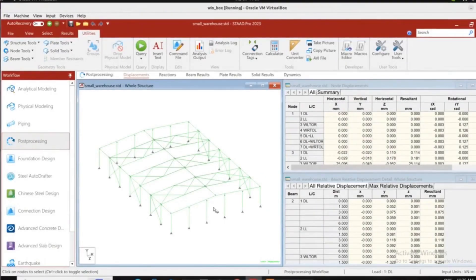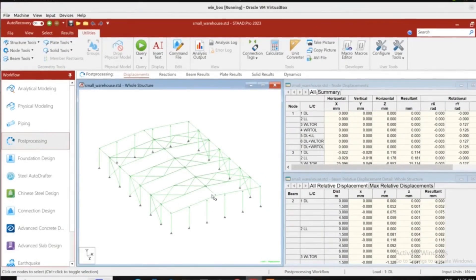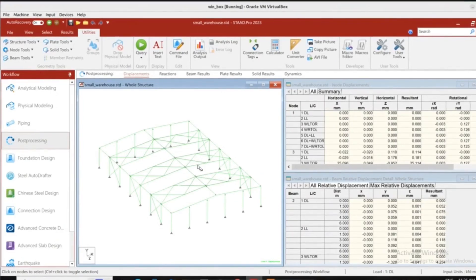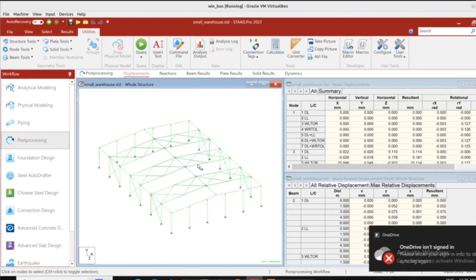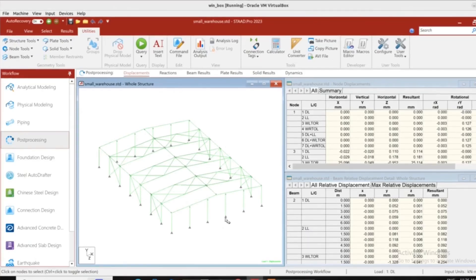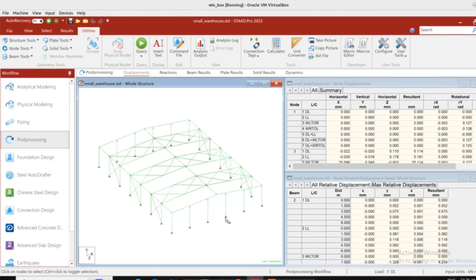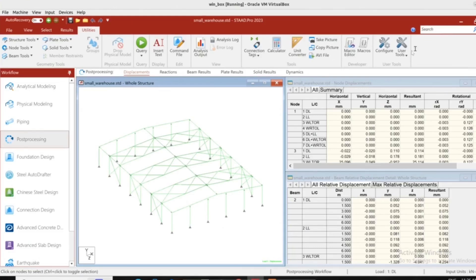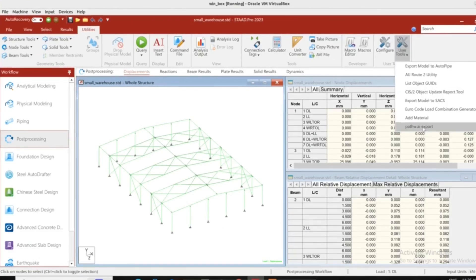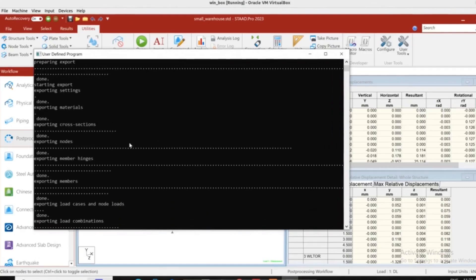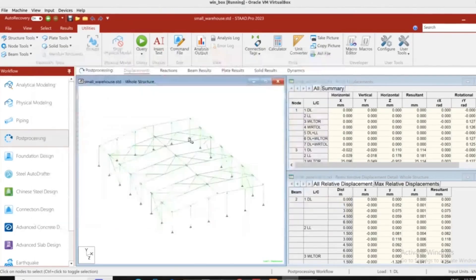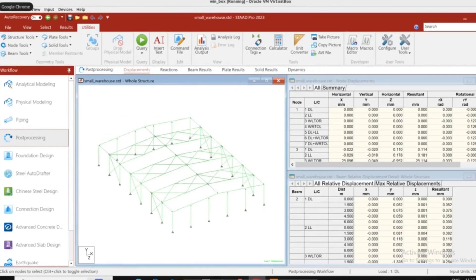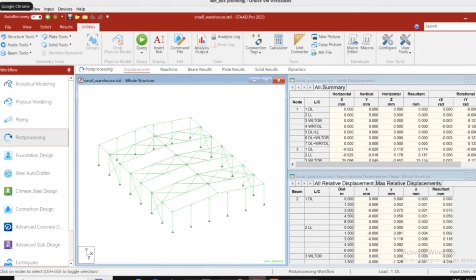I have here a simple warehouse built in STAT Pro. Everything is ready, the sections are defined and the internal forces are ready. So instead of making an Excel report and sending it to the colleague doing the detailed design, we have developed a plugin which you can access in your user tools. Click on pathway export and the plugin will produce a zip file where all the information is ready with all the geometry, load combinations, and everything you typically send in reports to the party doing the steel detailing.